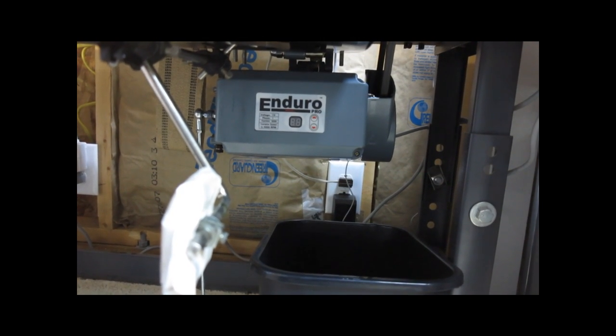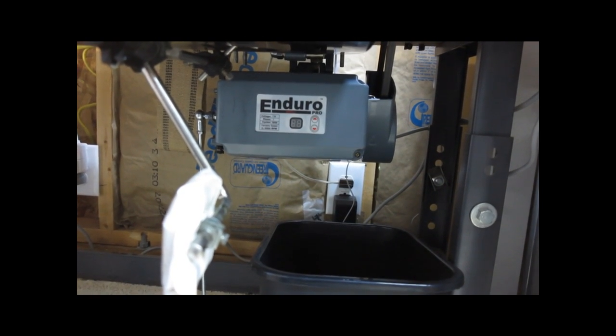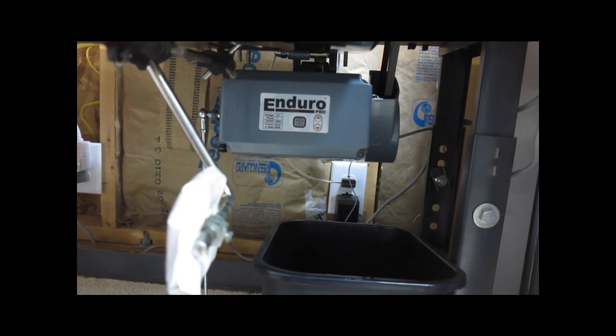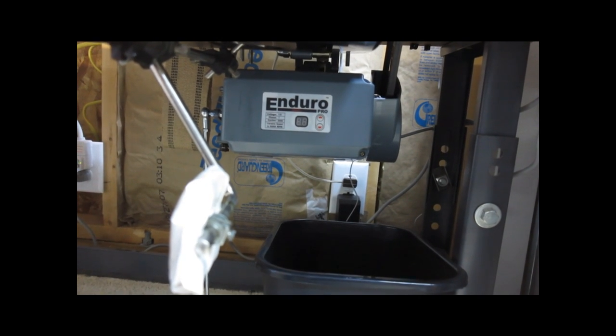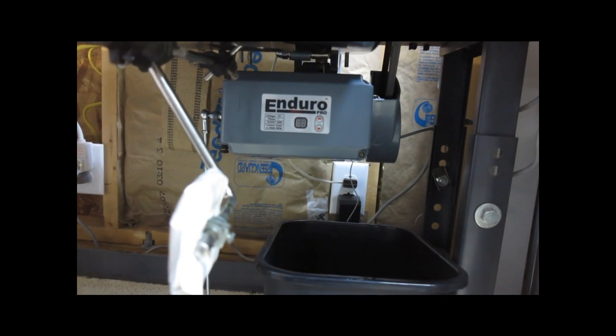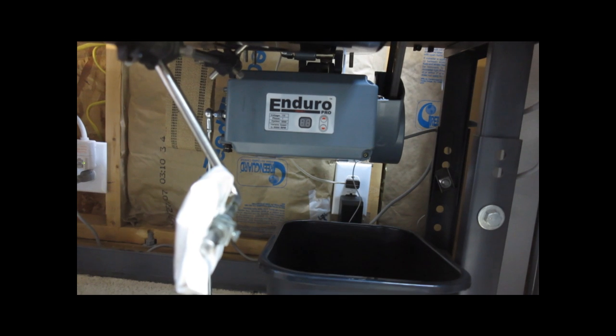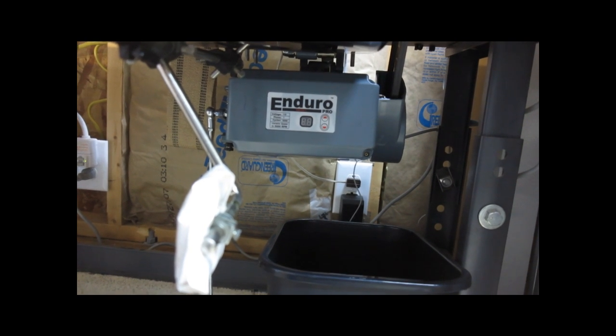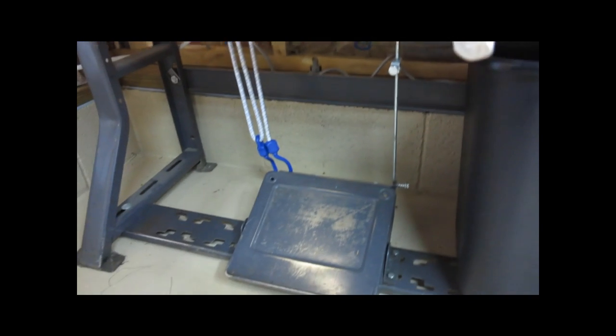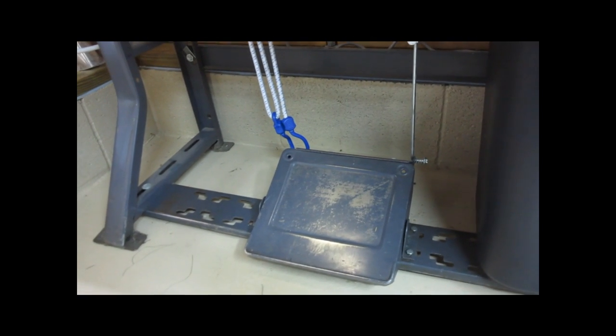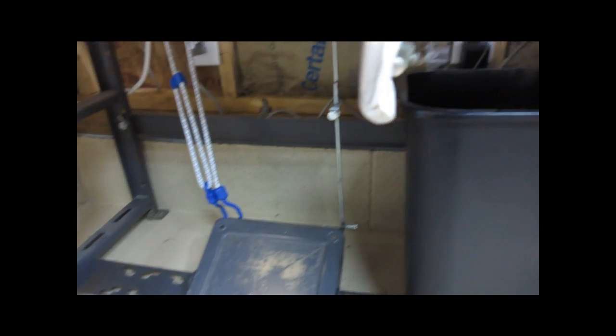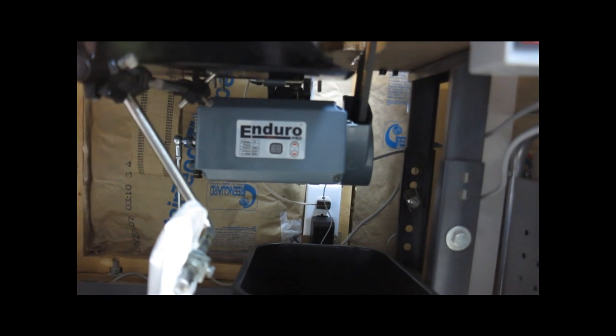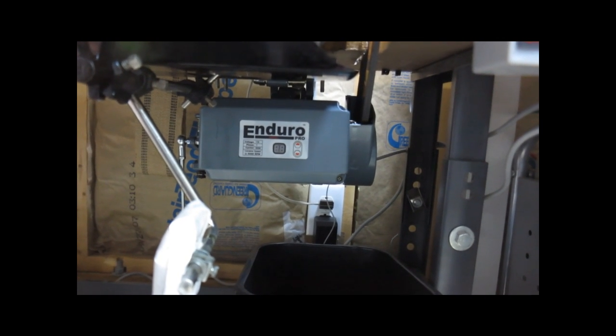This motor does not spin like the regular traditional motors do when it's on. It only starts to turn when you press the foot pedal. So that's the first thing I did was replace that.